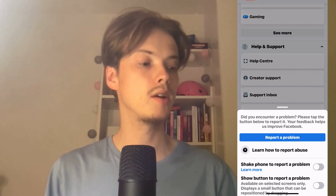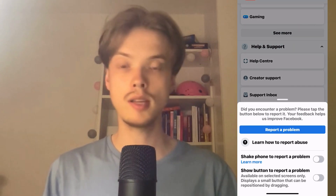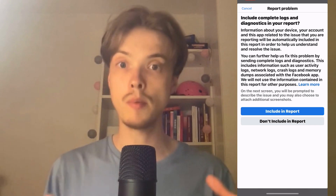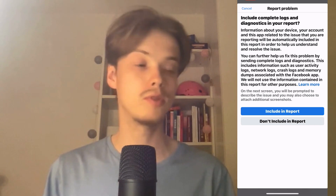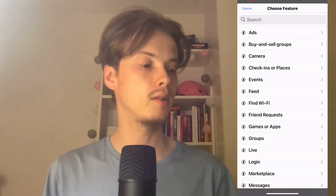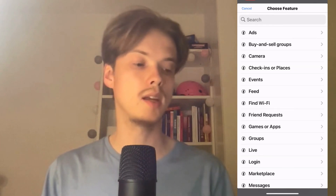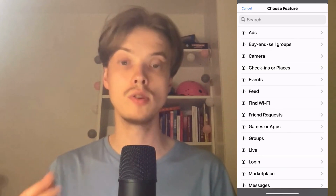Click on 'Report a Problem.' Some of you will need to shake your phone to be taken to this screen. Then click on 'Include Report' and you should be taken to the next page.